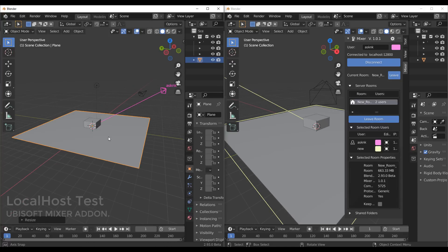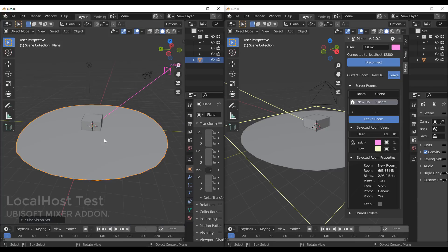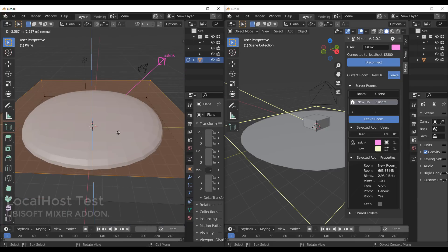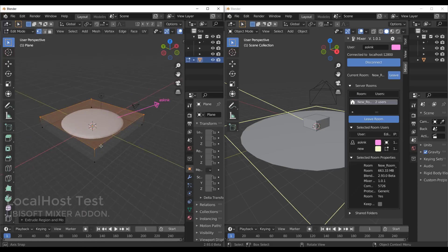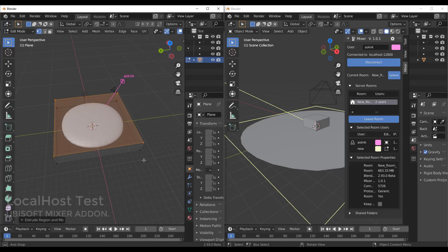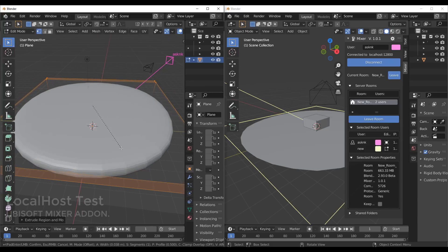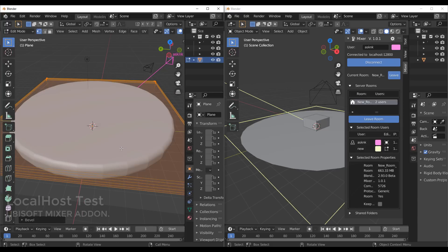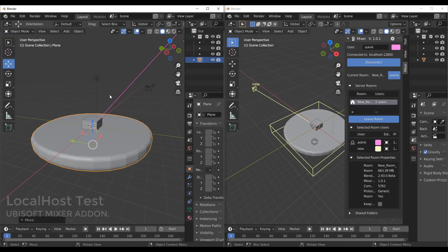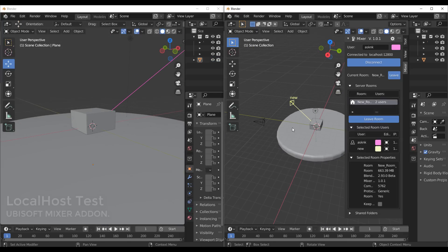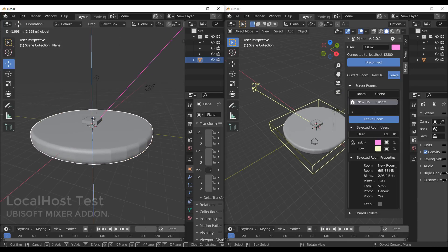You can throw in objects and see updates on the other side in real time. For example, if you subdivide a mesh you can see that reflected on the other instance. We also found that once you're working within edit mode, updates only sync when you exit edit mode - so when you press Tab and jump out of edit mode, you'll notice it updating on the fly, which is really nice.